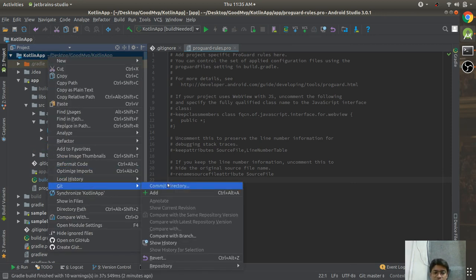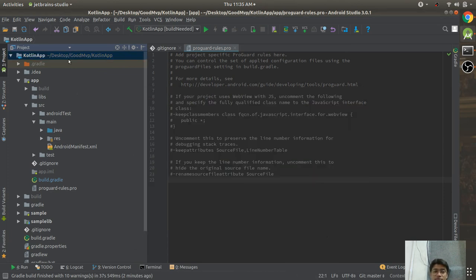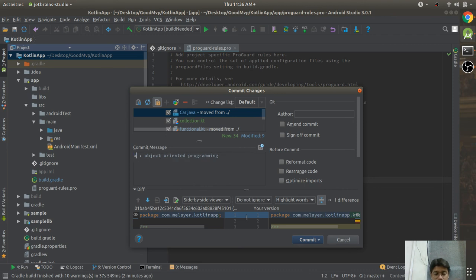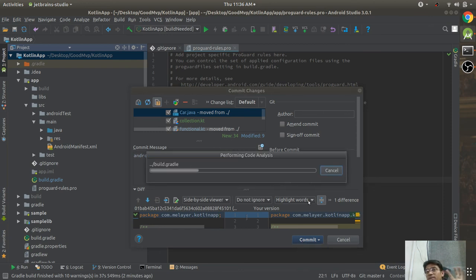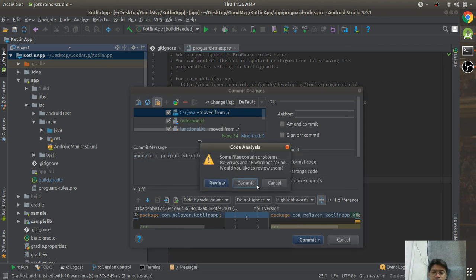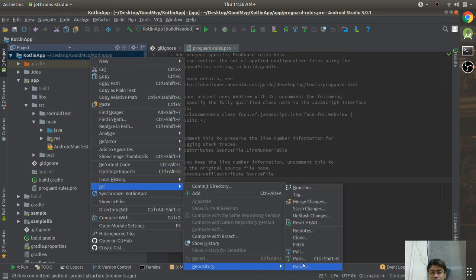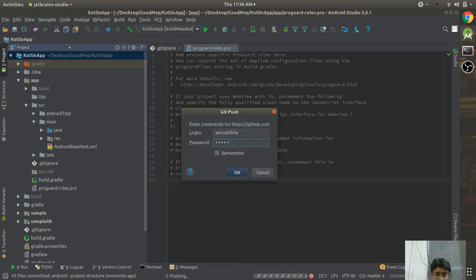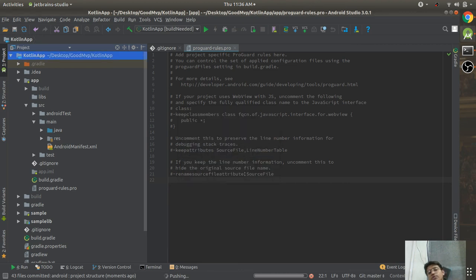Let me push this code to Git — git add, then git commit with message 'android project structure', then git push. You will learn more about the project structure as we deep-dive into Android. I have pushed the code — let me stop the recording.